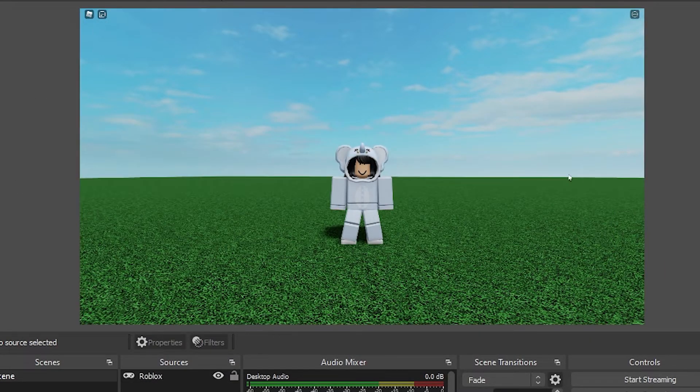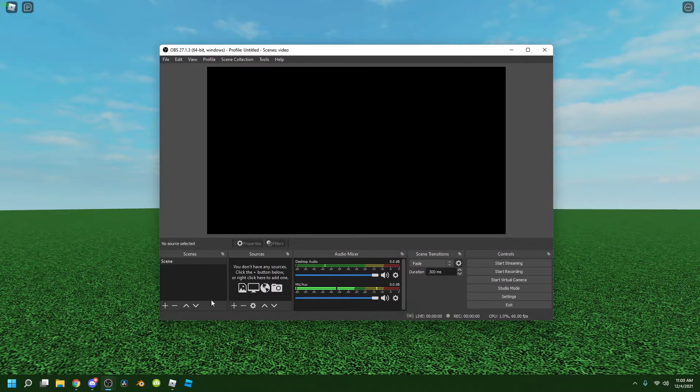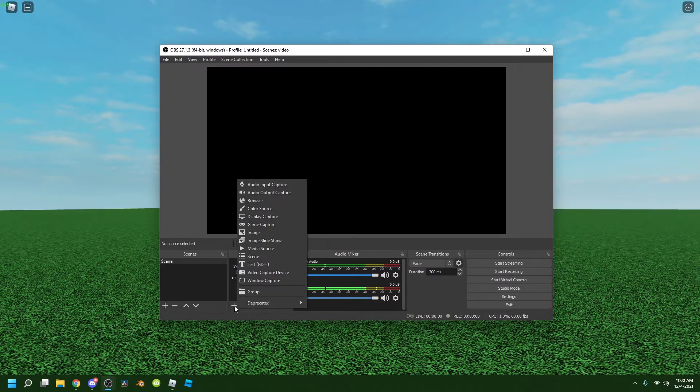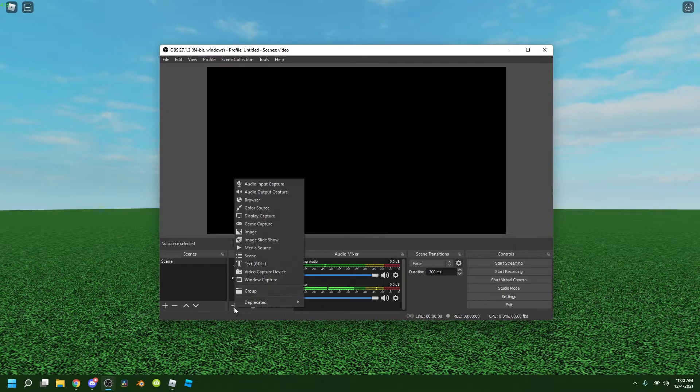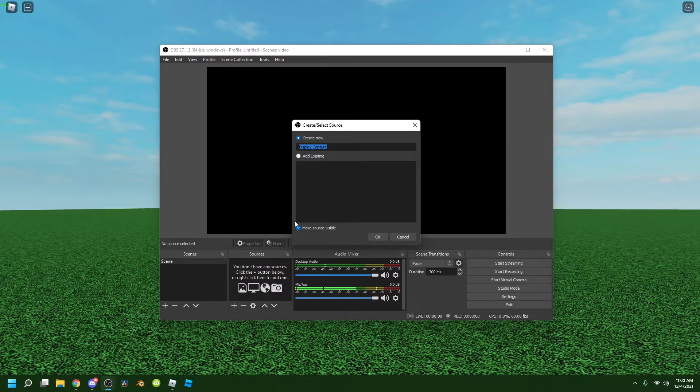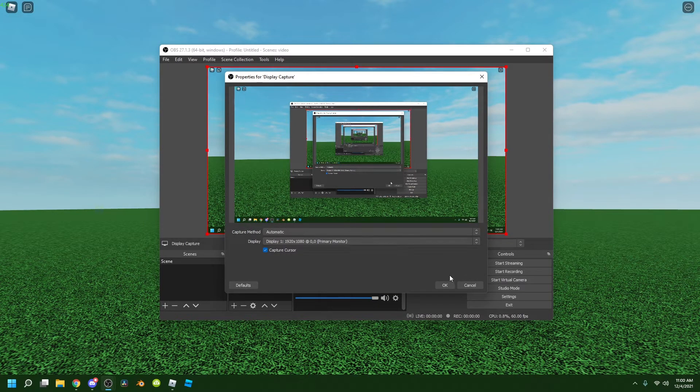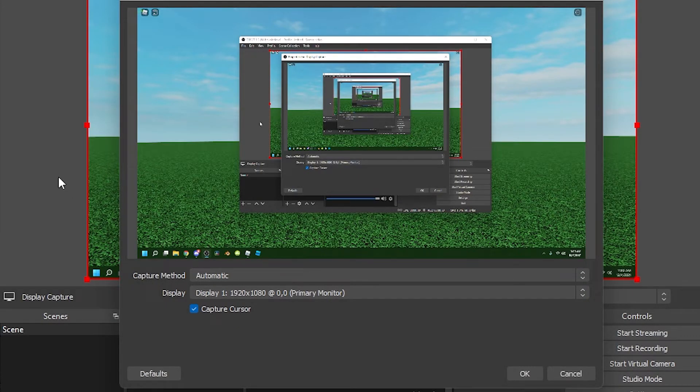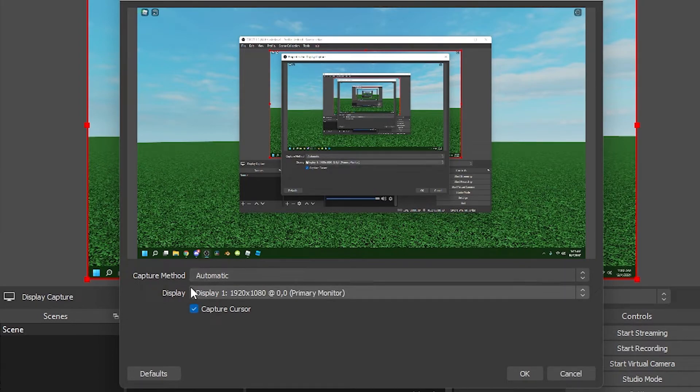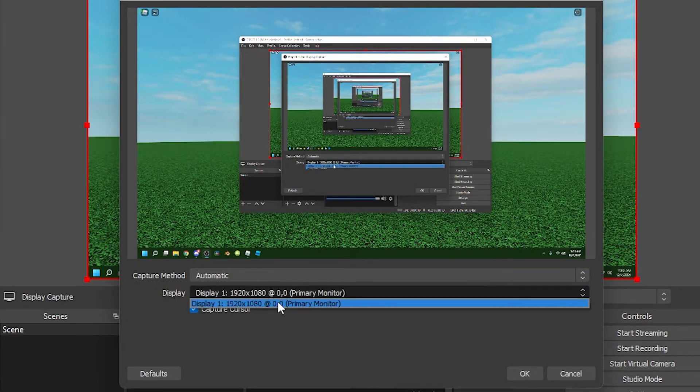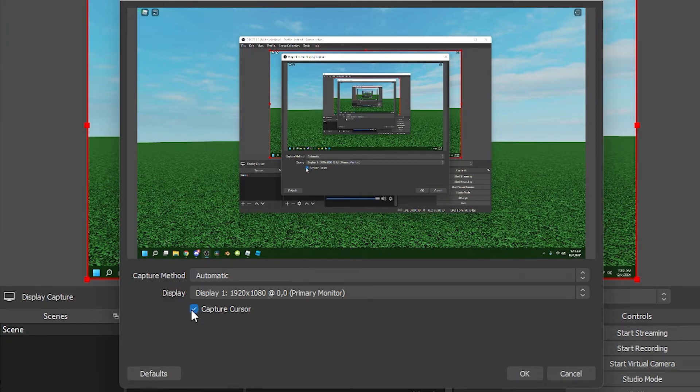Another way is Display Capture, which is much easier. You just press the plus button, Display Capture, just press OK. You'll see this screen right here. Capture Method, just don't care about this. Display, you click on your first monitor or your second if you have a second one, but I only have one.